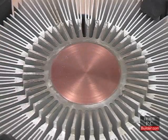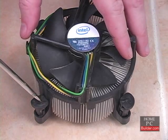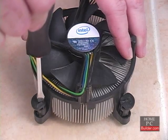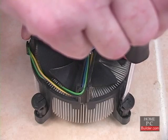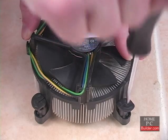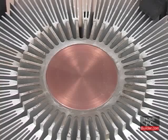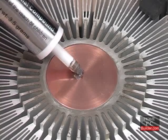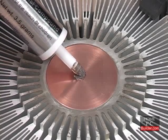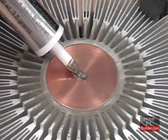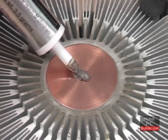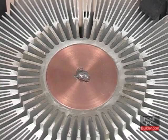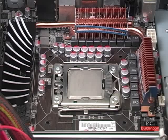Before I reattach the cooler, I have to set the pushpins back to the lock position by rotating them clockwise using a flathead screwdriver. I'll turn the cooler over so I can apply some new thermal compound. On this round-based cooler, I will put a small amount right in the center. When you attach the cooler to the CPU, the compound will evenly spread out to cover the base.